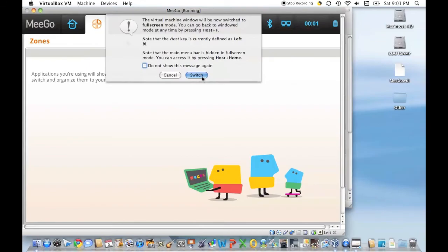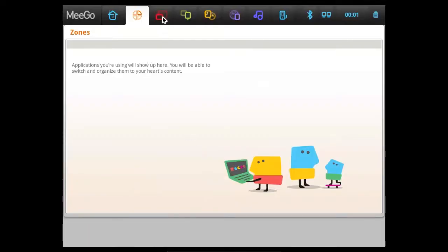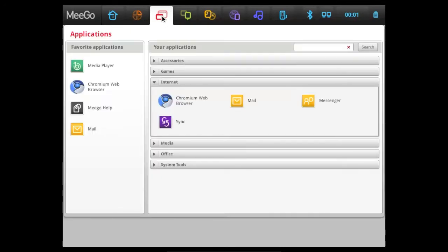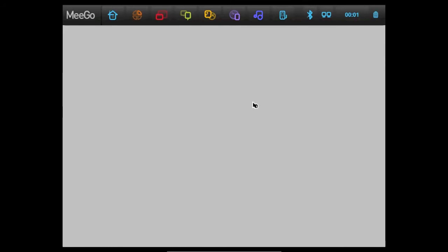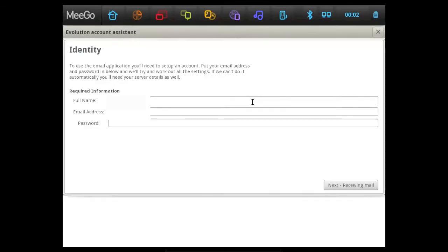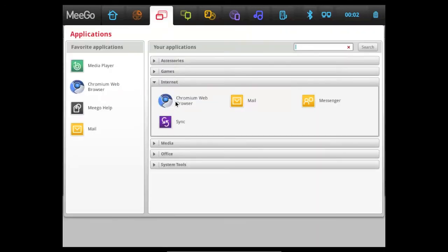And I'm just going to switch to full screen. Next to zones, we have our applications, of course. MeeGo comes installed with a few applications, such as their Mail application, which is just loading up. Remember, this is on a virtual machine, so it's not going to be as fast as it would be on a real computer. But as you can see, it uses the basic Linux program, such as Evolution Mail. And this version of MeeGo also comes installed with Chromium Web Browser, but they also have another version with the Chrome Web Browser built in.